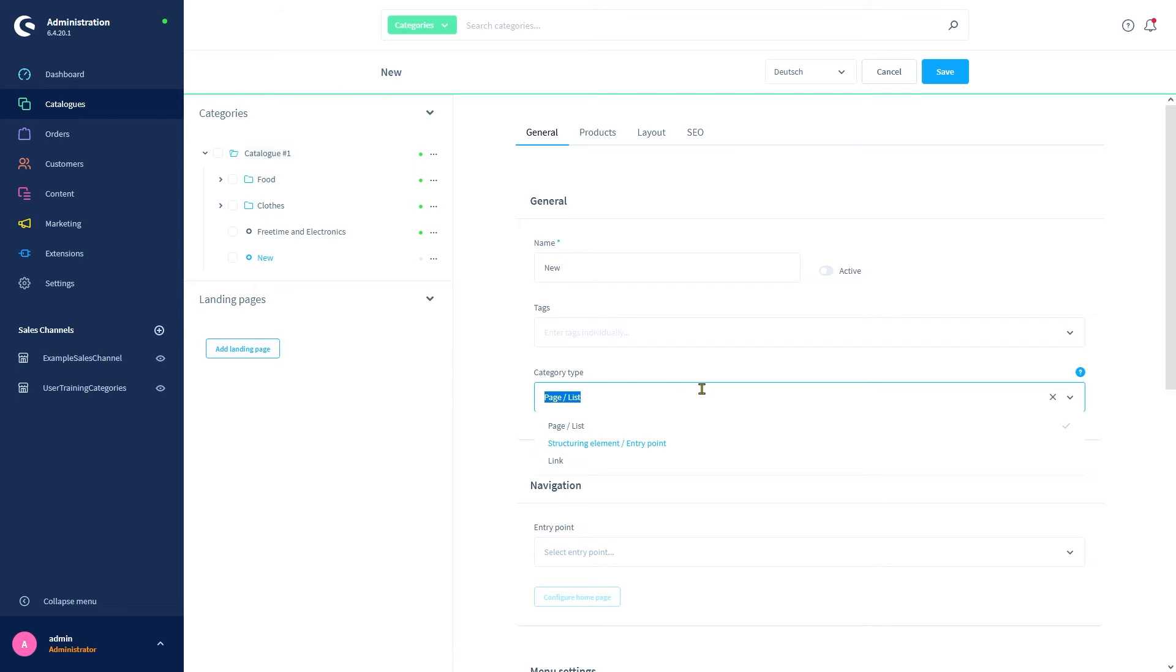Categories of this type do not allow you to assign products, layouts, or SEO options like other categories. Finally, there's a link type. Its purpose is to provide a link to another page. This works for sites on your shop as well as an external site. We're going to create a standard category for this exercise, so we're deciding on the page list type.